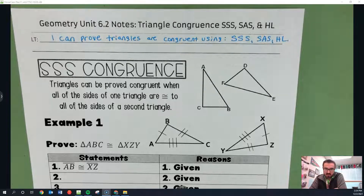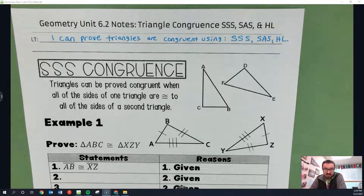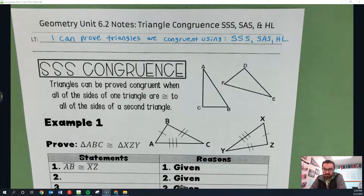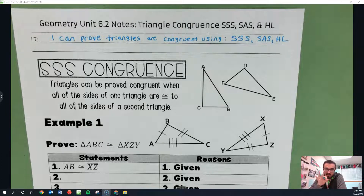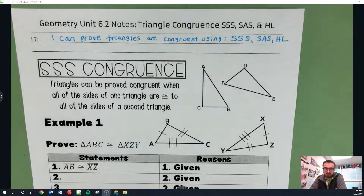If you remember, last time we talked about congruent polygons, there are two requirements: the angles must be congruent and the sides must be congruent. We had to check all of them, and that took a long time. Specifically with triangles, there are actually some shortcuts we can use. We're going to talk about three of them this lesson, and then next time we'll talk about the other two shortcuts.